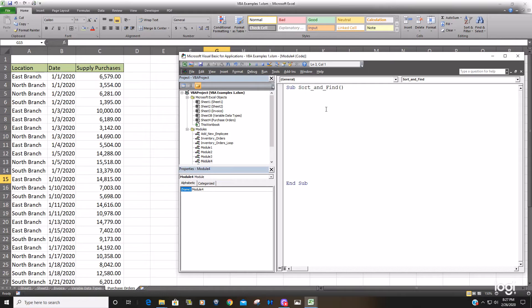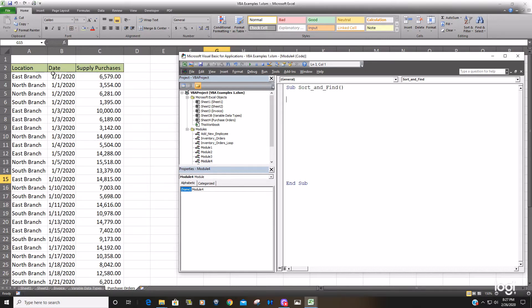So a good idea when sorting is to declare a range for the complete data set, create a variable range object variable for the entire range of cells you want to sort